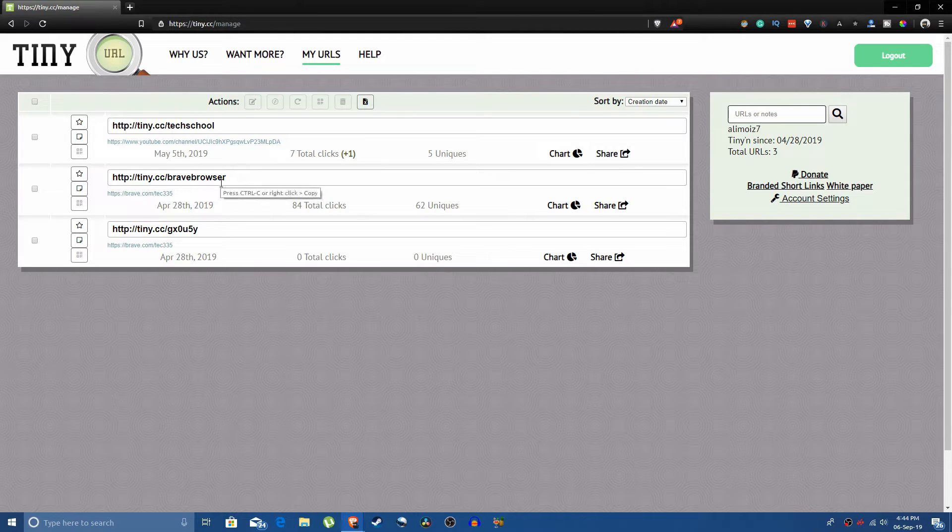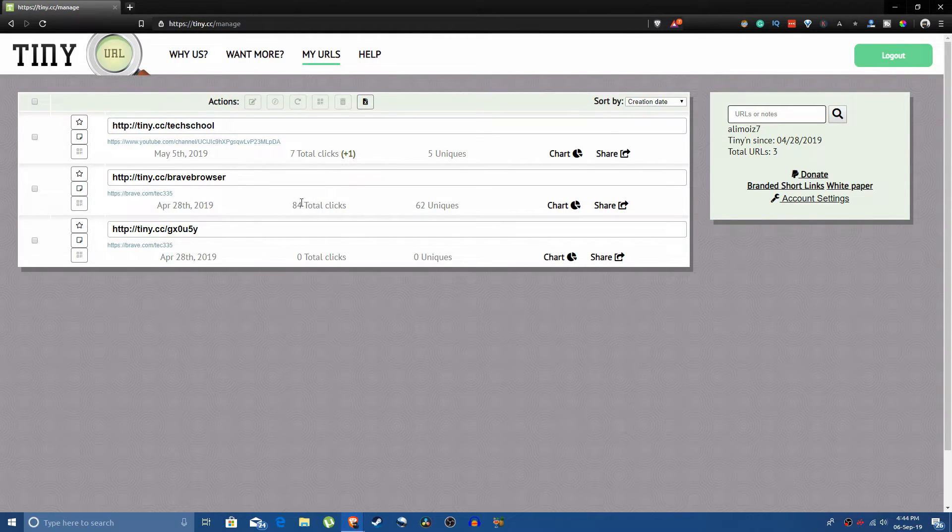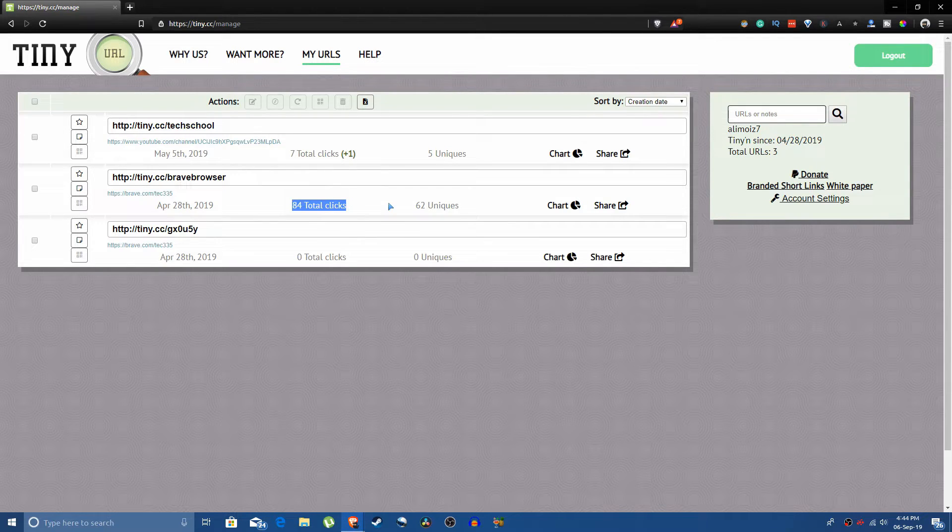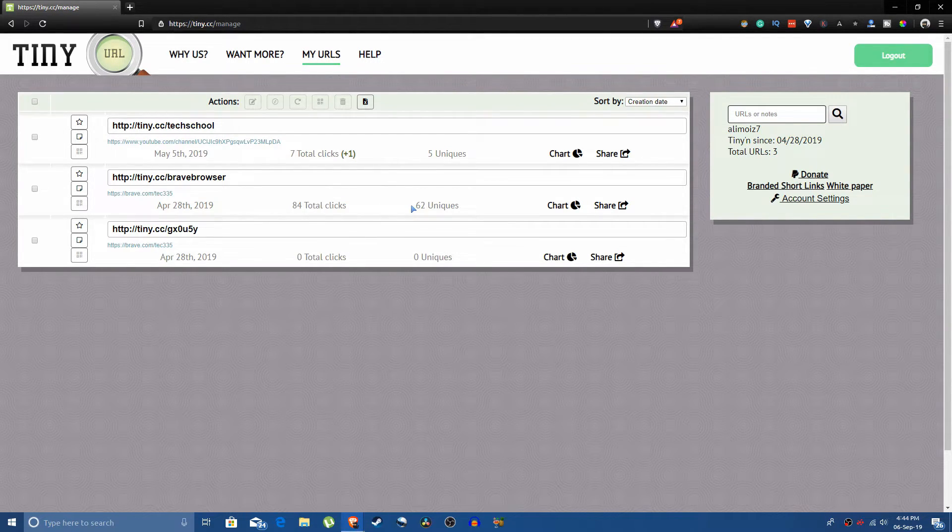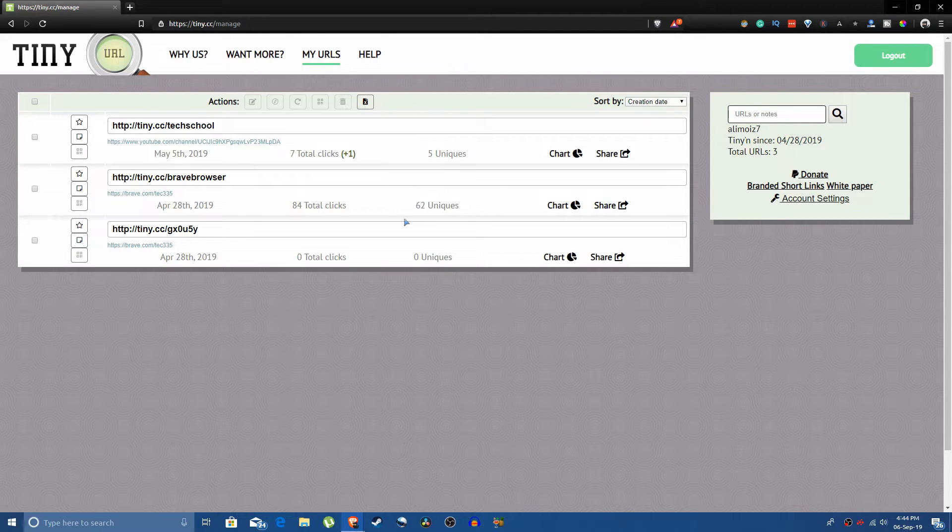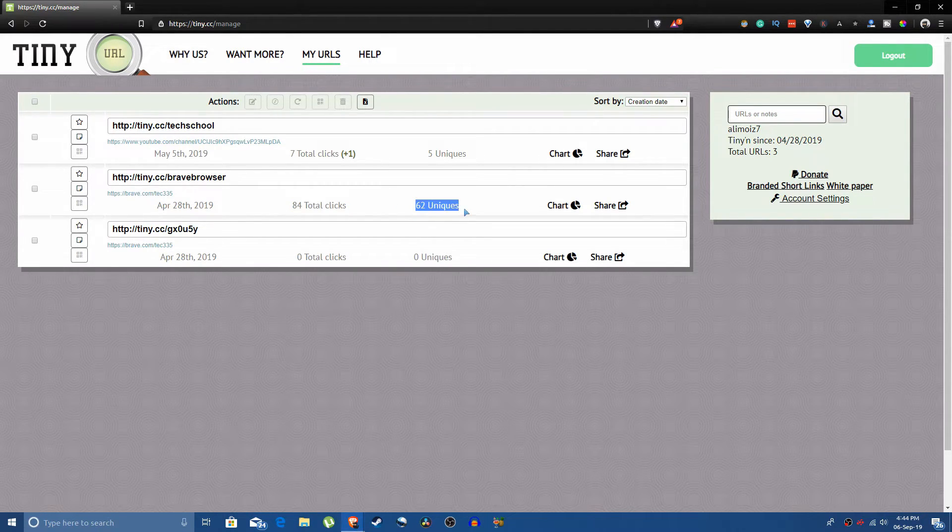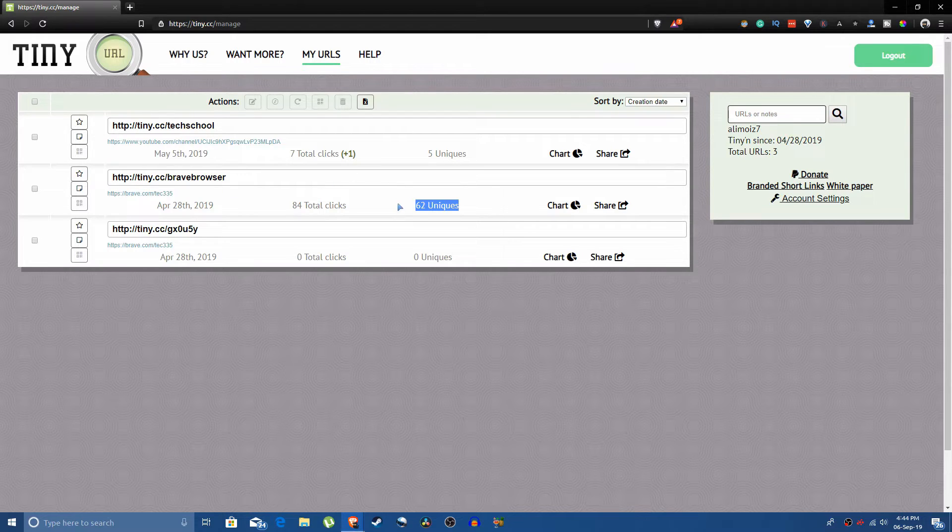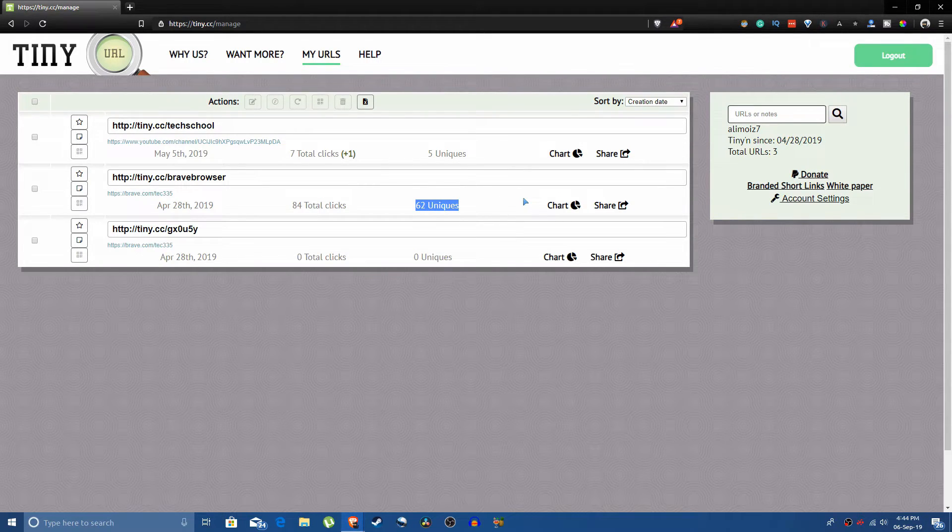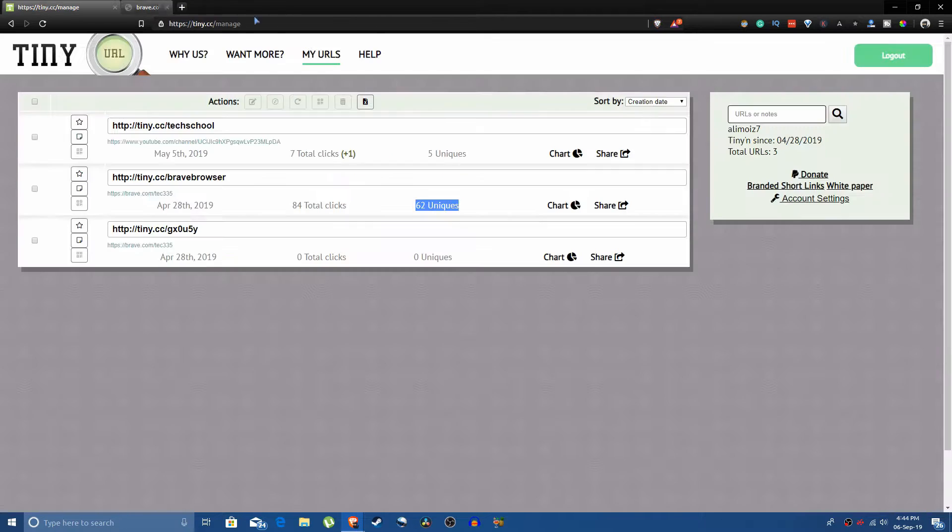The advantage of using tiny.cc and not using any other URL shortener is that you can actually see how many total clicks you're getting here and how many of them are unique. By unique they mean that out of these clicks, how many people clicked on this URL that had different IP addresses. Furthermore, you can just click on chart here beneath any of your links.